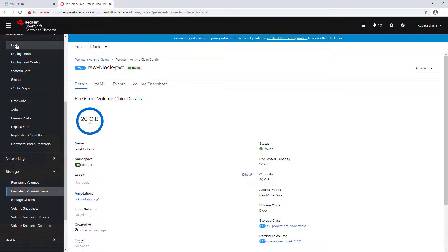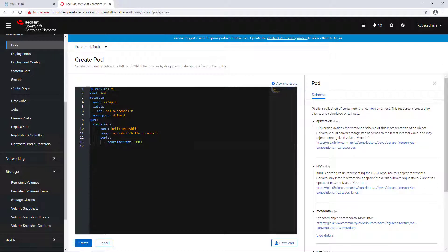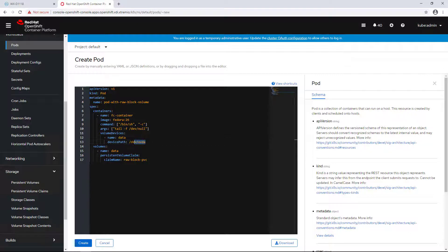In addition, I'm creating a new pod. The raw block device will be mapped as /dev/xvda once the pod is up and running.